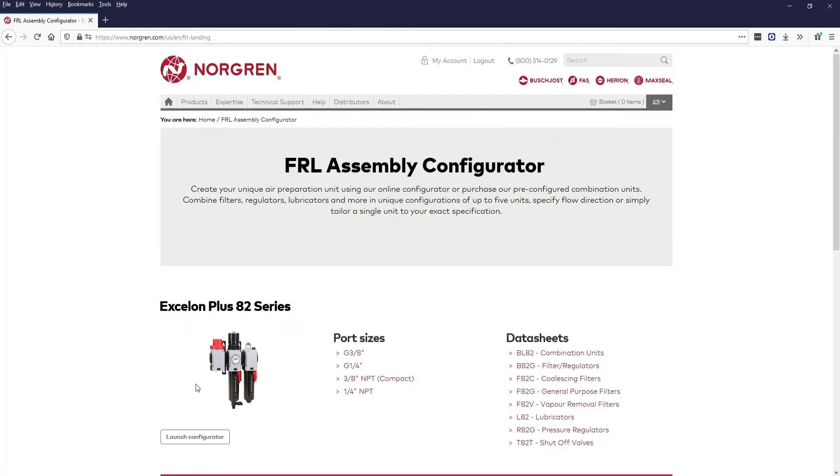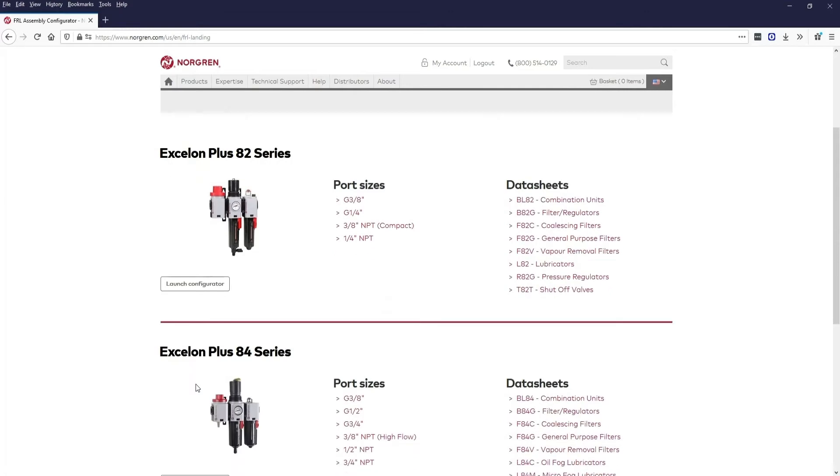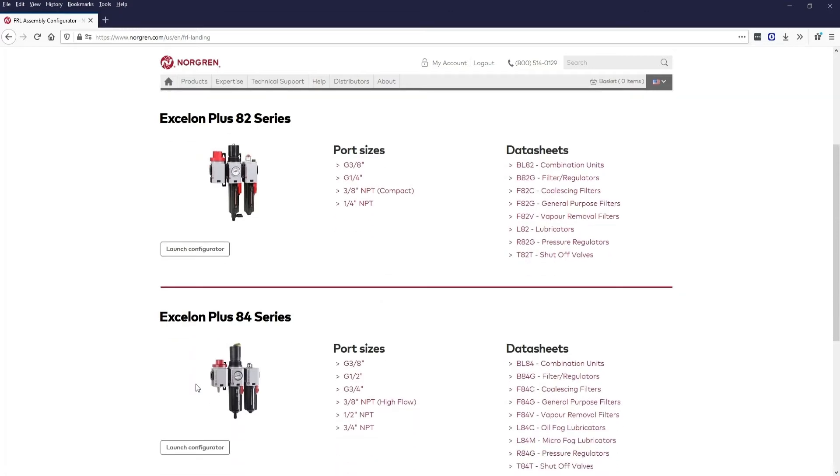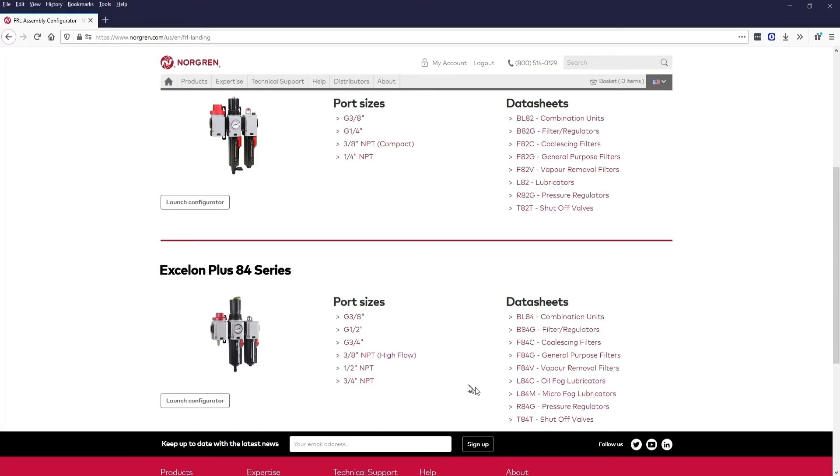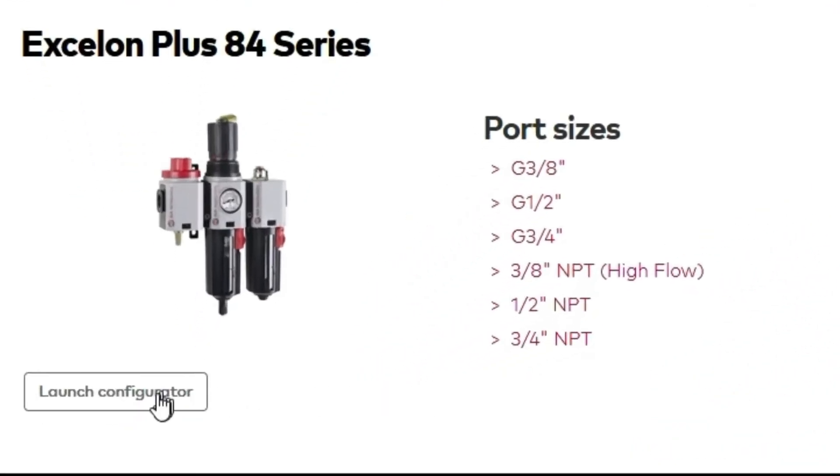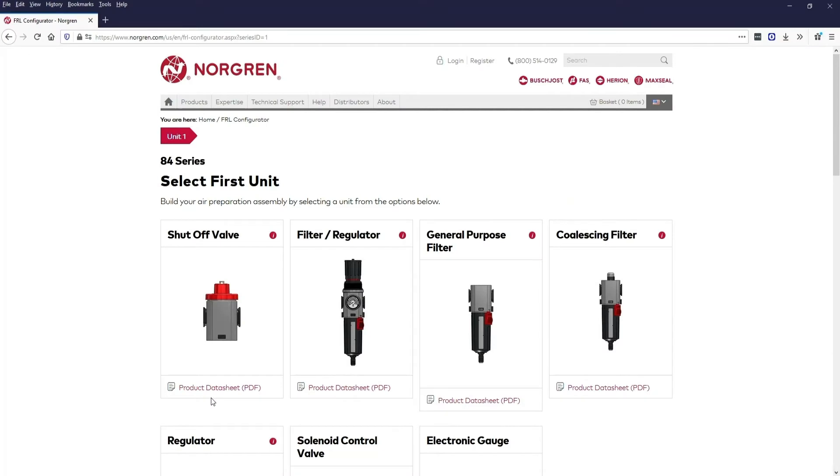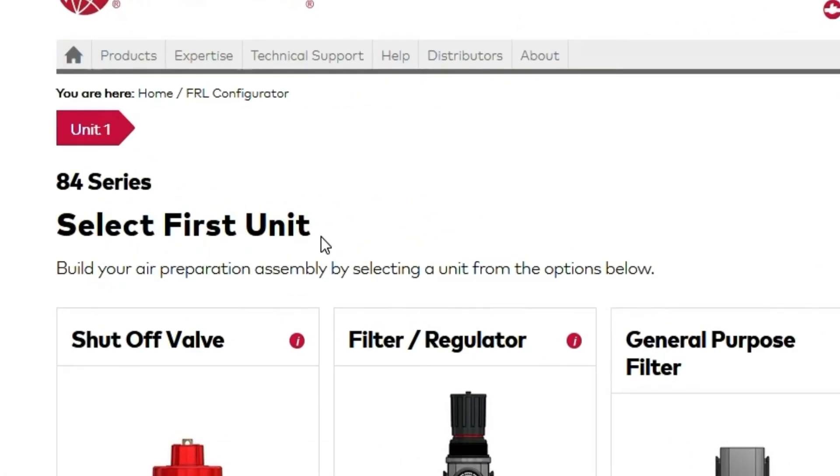The FRL assembly configurator main page is where you will choose between the Exelon Plus 82 series or the Exelon Plus 84 series. You can also view data sheets for each individual unit and select the port size. Optionally, you can click launch configurator underneath the picture. We'll use that method and create an Exelon Plus 84 series FRL.